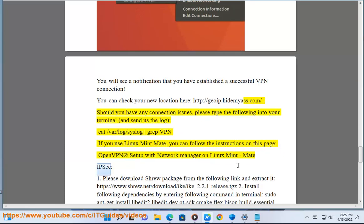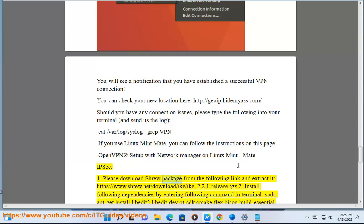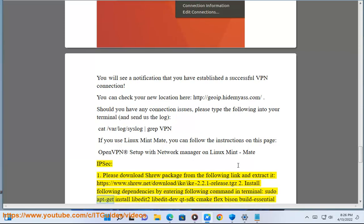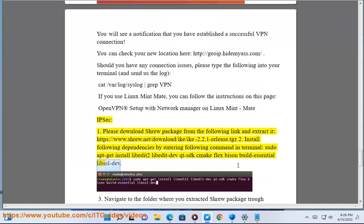IPsec. 1. Please download shrew package from the following link and extract it: https://www.shrew.net/download/ike-2.2.1-release.tgz. 2. Install following dependencies by entering following command in terminal: sudo apt-get install libtool libtool-dev qt4-qmake make flex bison build-essential libssl-dev.